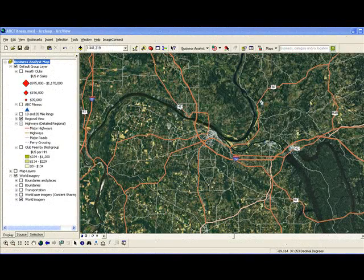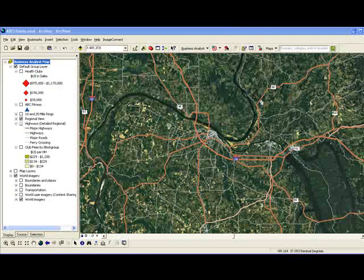This video lesson will illustrate the process of defining trade areas and producing trade area reports around a site whose attractiveness for retail location we would like to evaluate.